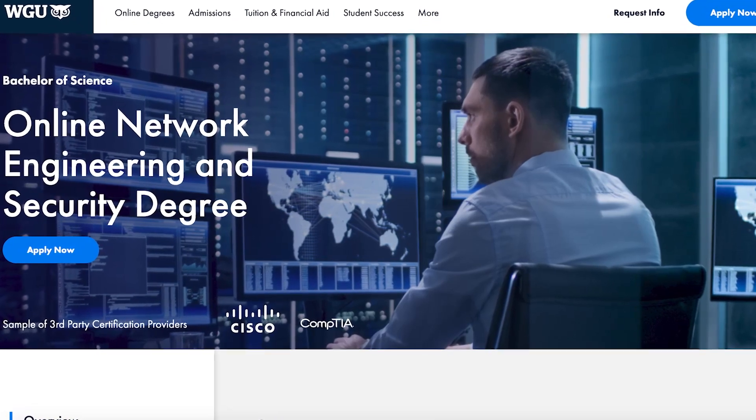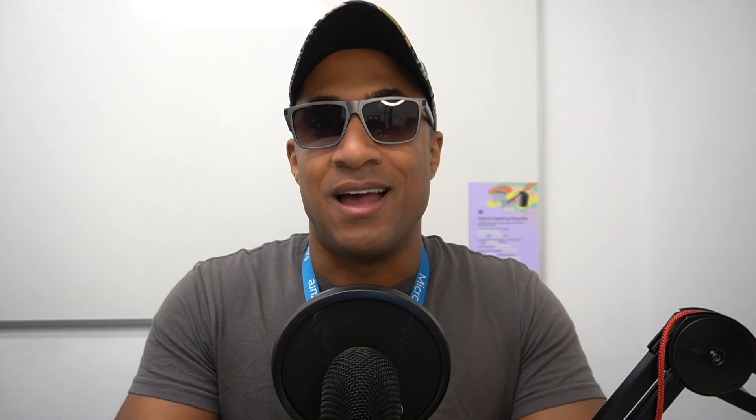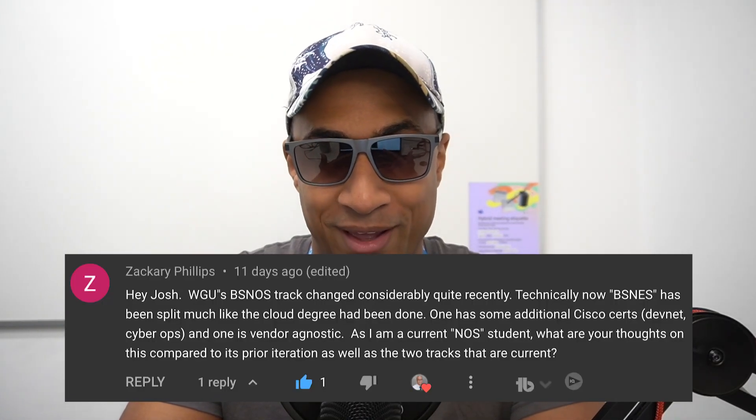In today's video, I'm going to be covering Western Governors University's kind of newish network engineering and security degree. I've had a lot of requests to go over this, so I thought I would go ahead and do that.